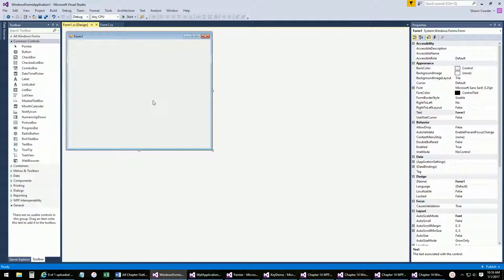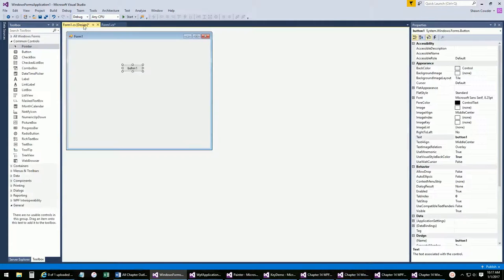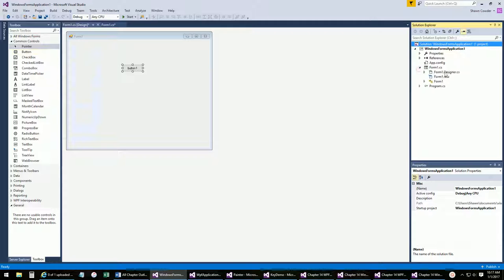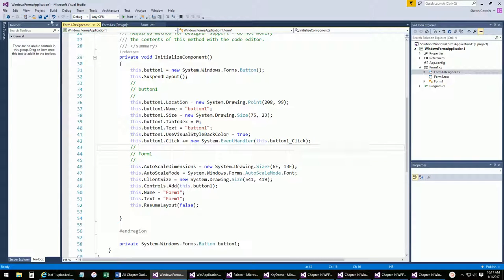Everything in our GUI is going to be event-driven — button clicks, label clicks, mouse hover, timers going off. In order for that to work, there has to be a way of linking an event to the code that will handle it. In the past, I've dragged a button on, double-clicked it, and shown that the button click is linked to a method via the designer file. Well, today is the day we explain that syntax — we're going to learn about delegates.